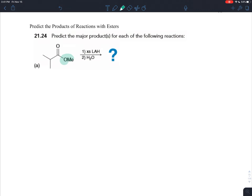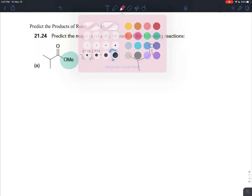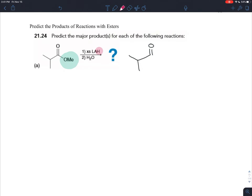With an ester, this methoxy group — oxygen with the methyl group — is going to be our leaving group. So if you're trying to draw a rough draft from the perspective of synthesis, you can draw the same molecule but replace the leaving group with your nucleophile. In LAH, which is lithium aluminum hydride, the nucleophile is the hydrogen.